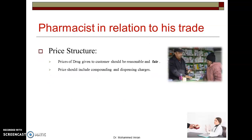First, we will see pharmacist in relation to his trade. The first responsibility is price structure — the prices of drugs given to customers should be reasonable and fair. There should not be any misconduct about the pricing of drugs.